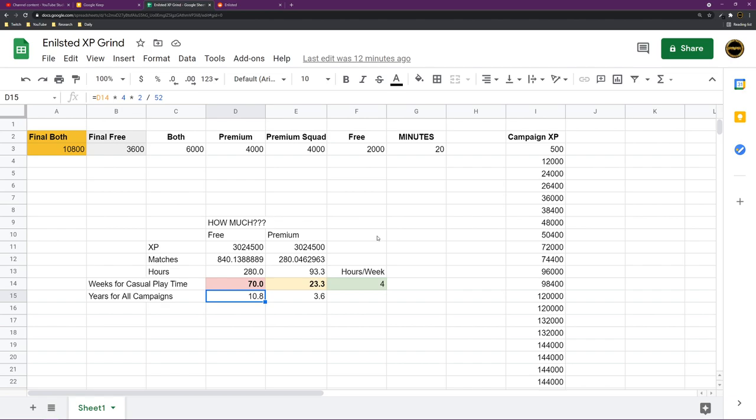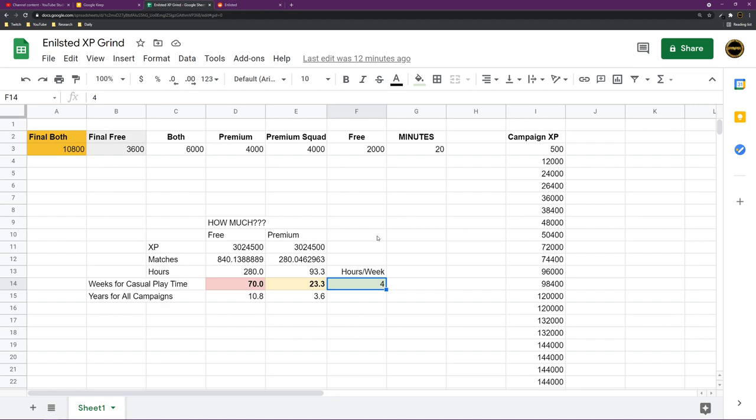And even then, World of Warcraft gets expansions every year. What is this? So here is the loophole. You're going to tell me, all right, you know what? I'm going to be playing this game. Casual? No, I'm going to play this game four hours a day, not four hours a week.